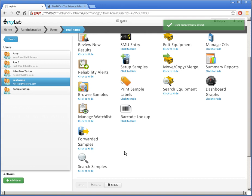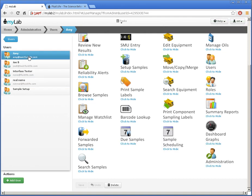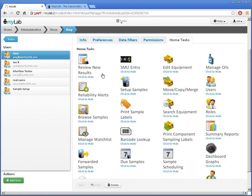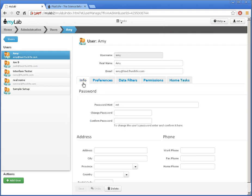To manage users, I can click on any user on the left, like this. Now I can adjust any options, permissions, or home tasks.